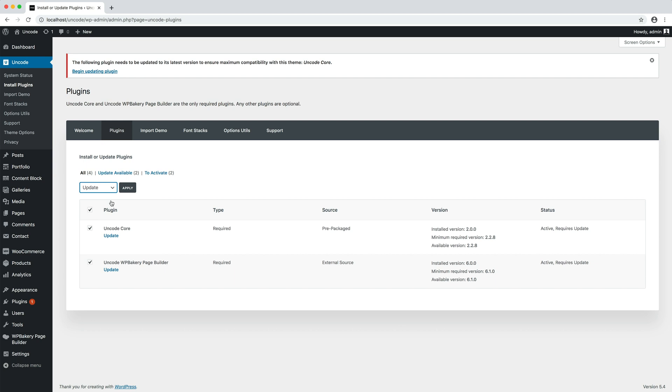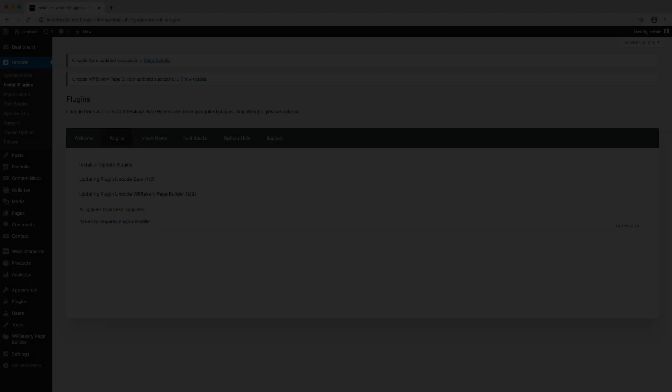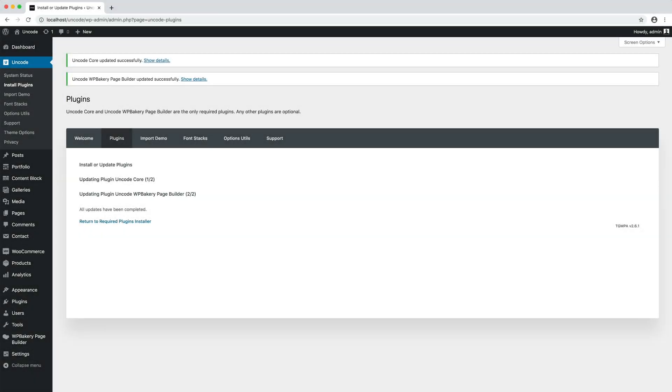That's it. As you can see, we updated the theme and the plugins in just a few clicks. After the theme update, it is always recommended to clear your browser cache, flush possible cache plugins or server cache. Visual issues may occur after an update if you have old files still cached.